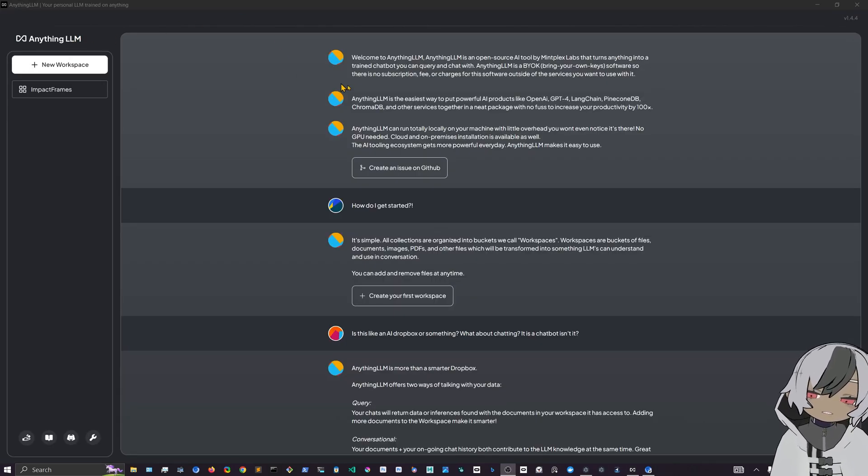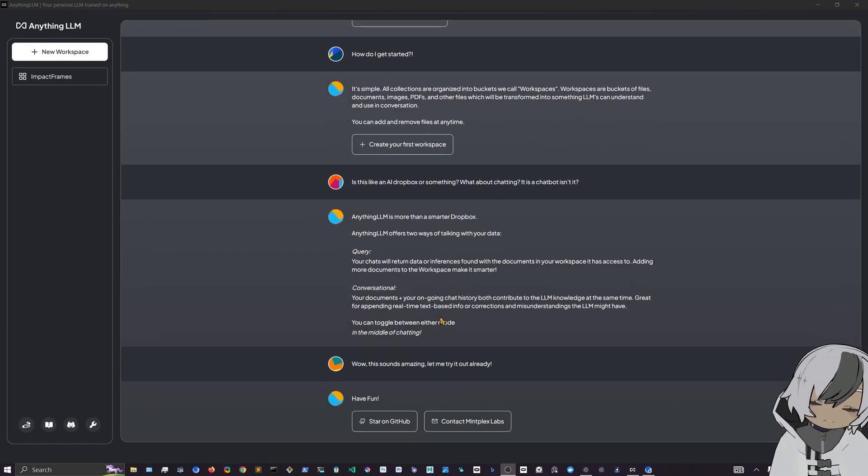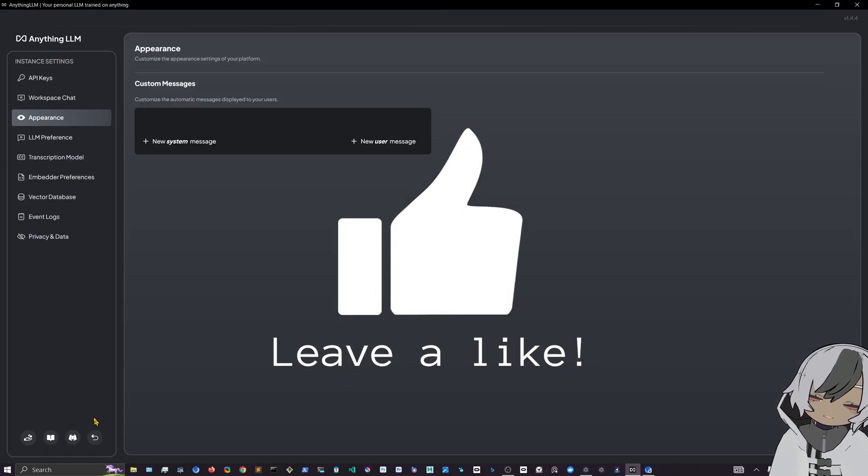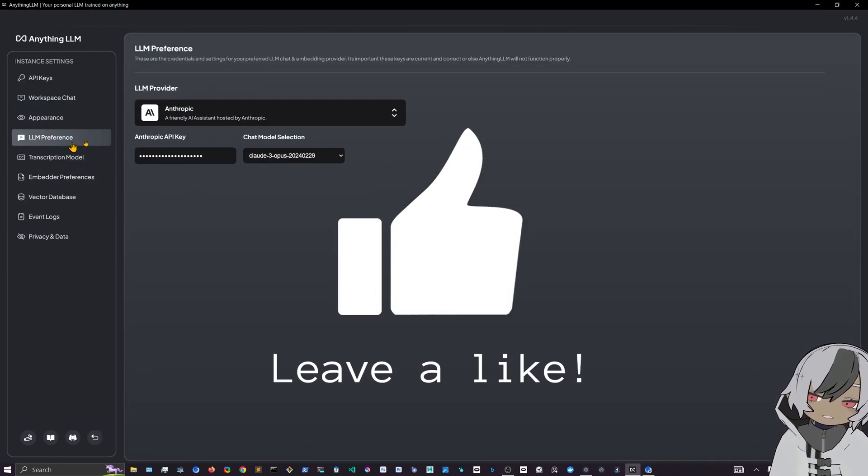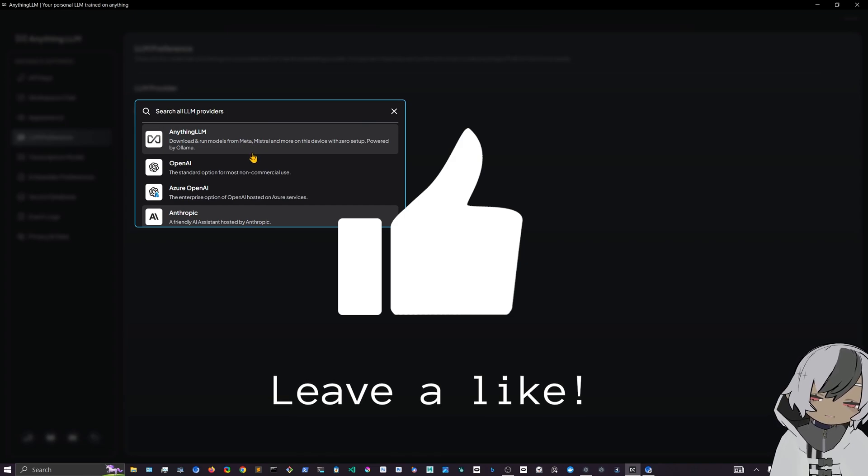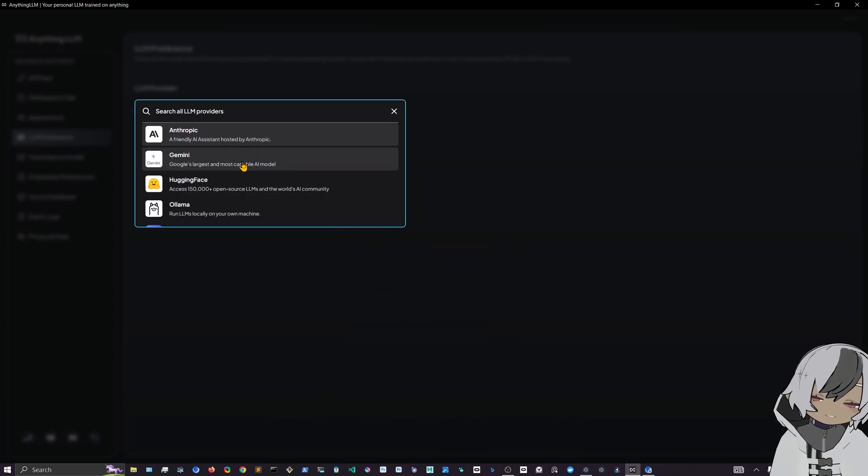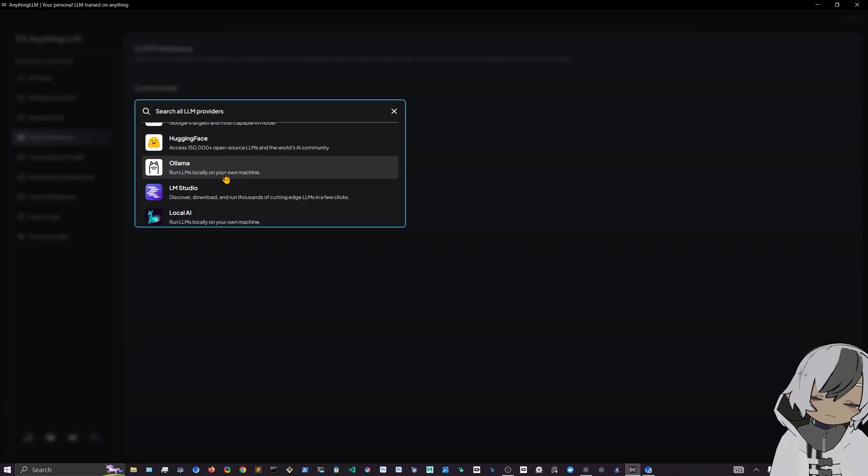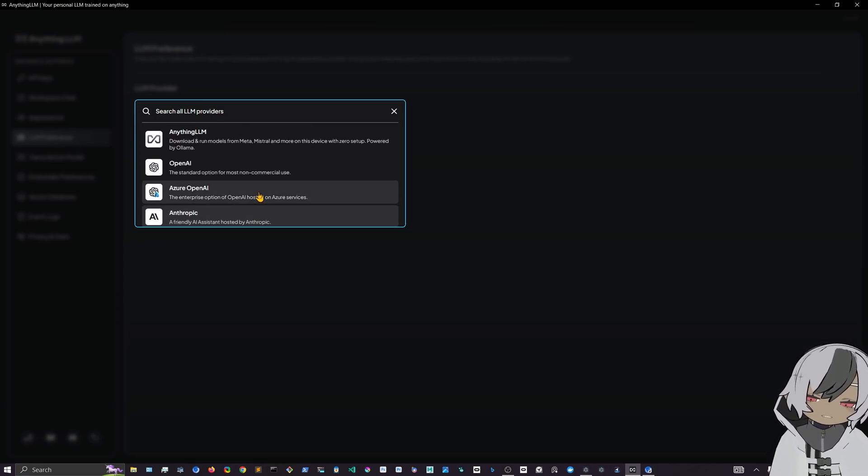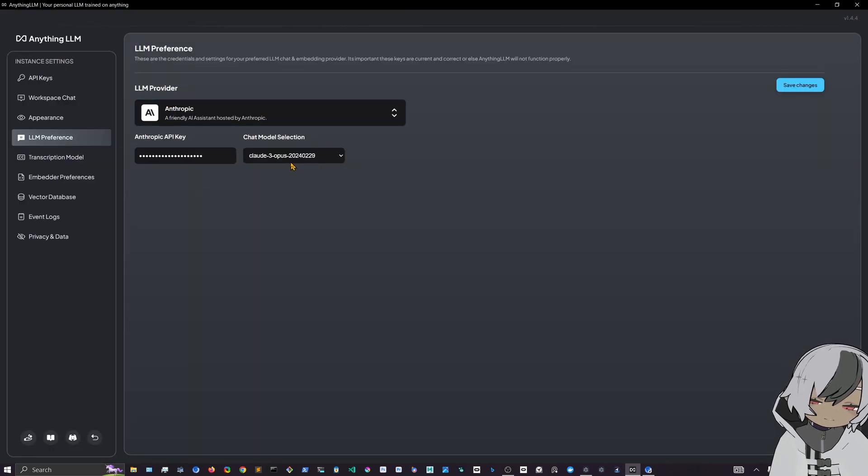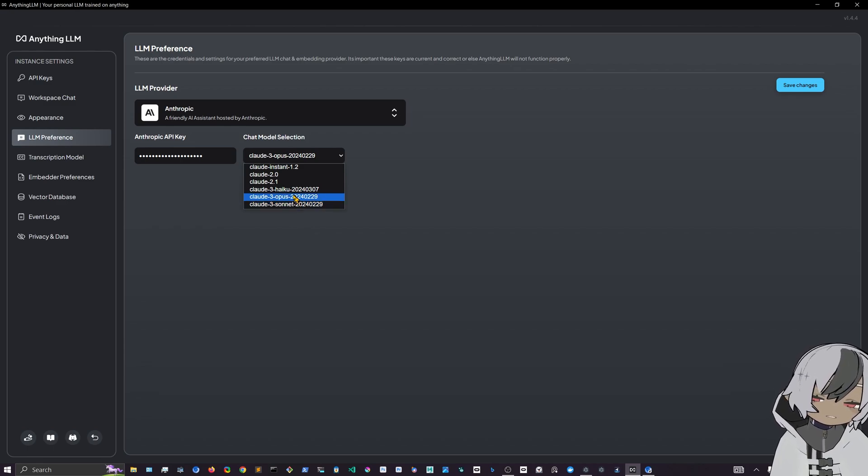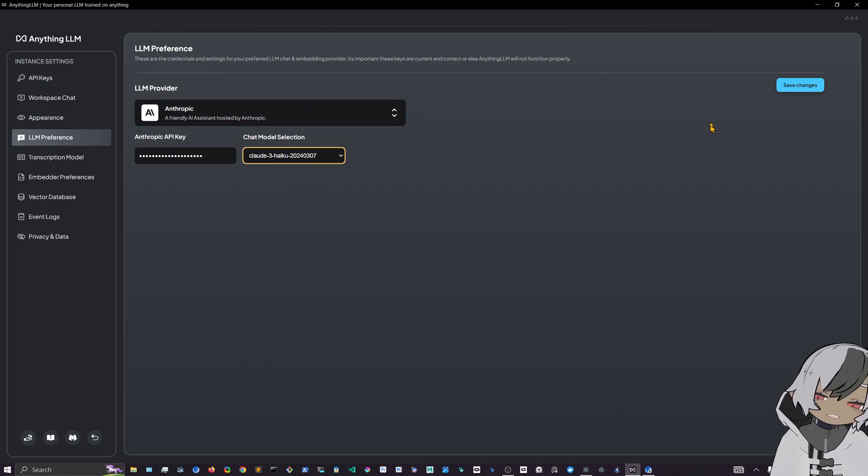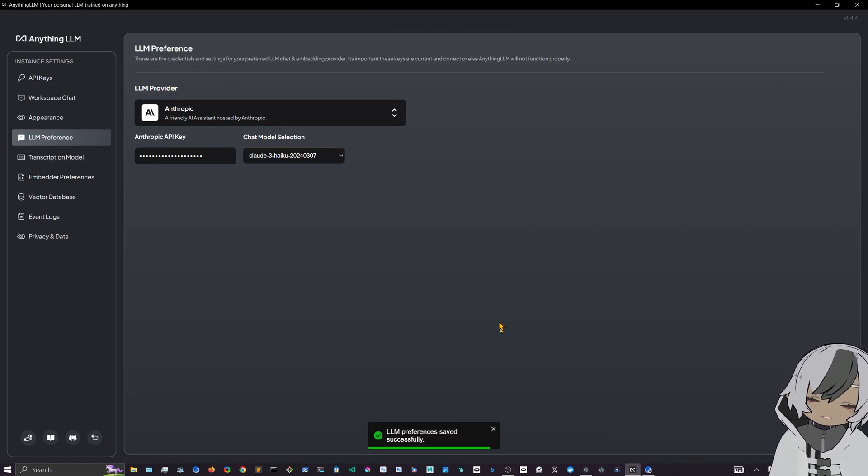So here we are in Anything LLM, and as you can see I already been chatting because I installed it before. But when you open it you will have to select the LLM provider that you like, for example OpenAI or Anthropic. We also have Gemini, Hugging Face, or Llama if you have it on your system you can select that one. I am using right now Anthropic and I'm using Claude Opus. I can select any of the models that Anthropic has because I have the API.